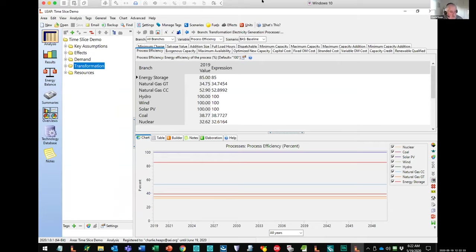We're going to show you three things mainly: how to use the new NEMO tool, how to use the new time slicing capabilities in LEAP — which are much more flexible than before and much easier to use — and how to do energy storage modeling.